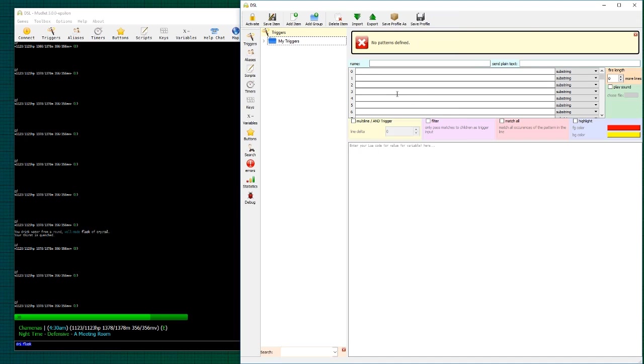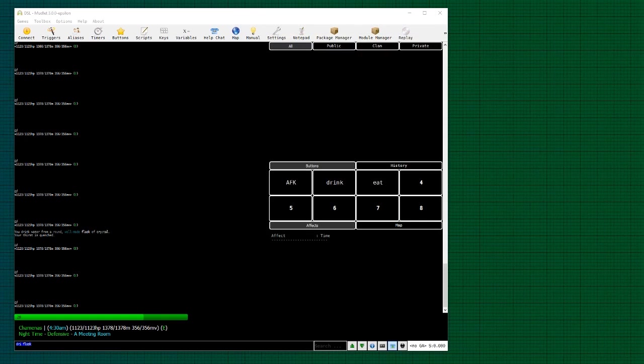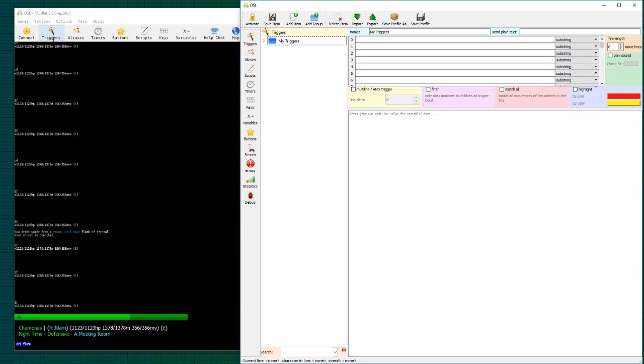So let's get started. We have the trigger window open here, but just so you can see, all you have to do is click on triggers and there you go.